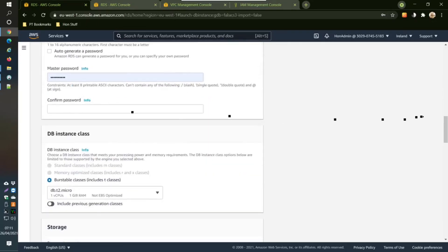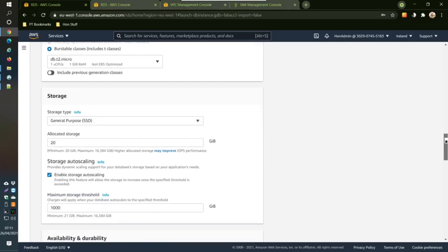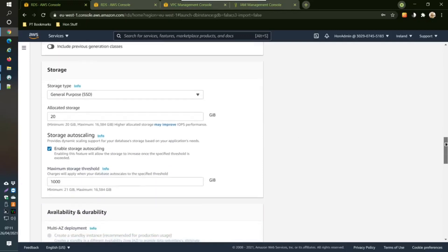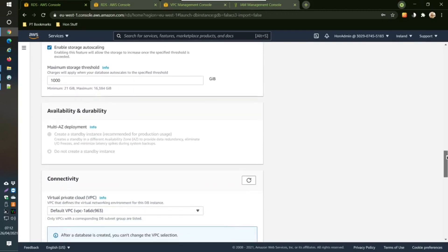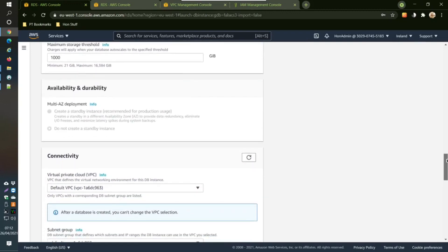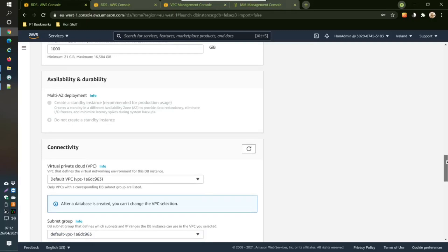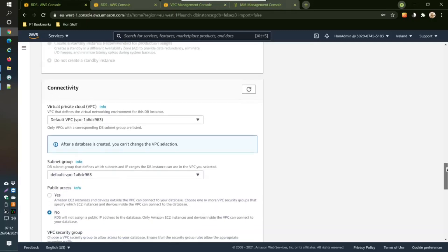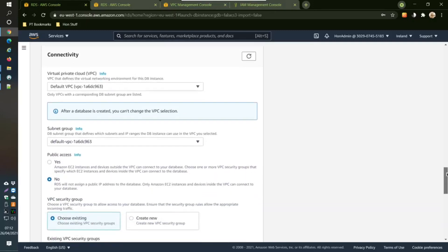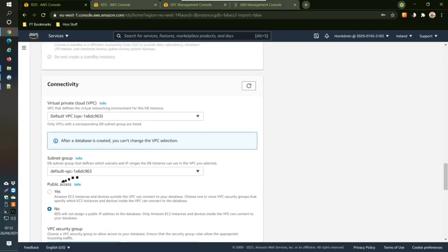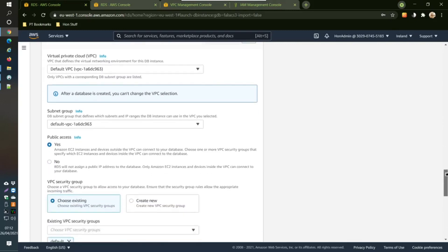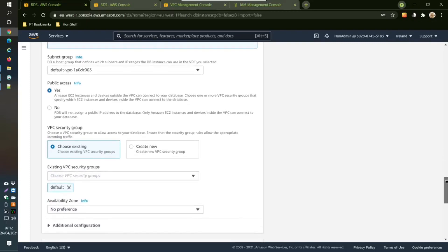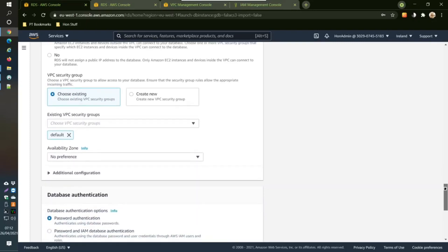DB instance, just keep everything as it is here. Default, default, default storage. Then this one here, make it public access. That's something you have to do, change that to public access.